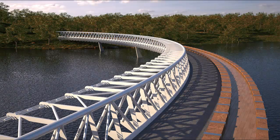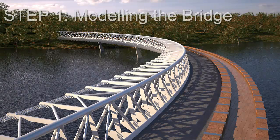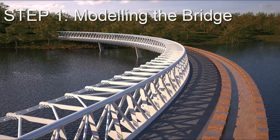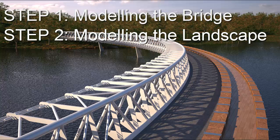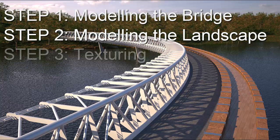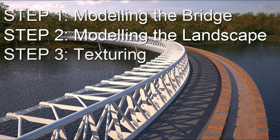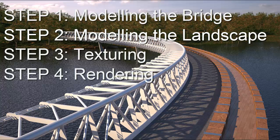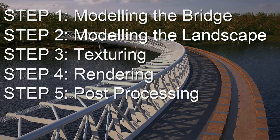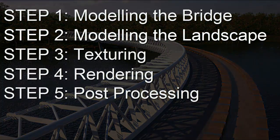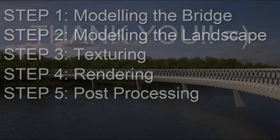To sum up, first we model the bridge in Grasshopper and Rhino, and the forest and the landscape in 3ds Max with the iToo Forest Pack. Then the texturing with V-Ray material presets, and we render the scene with V-Ray. Finally we just apply some post-processing with Photoshop.